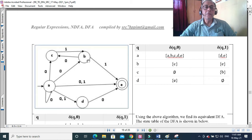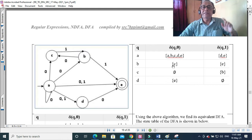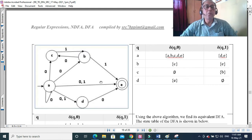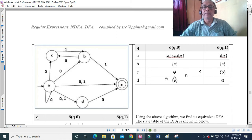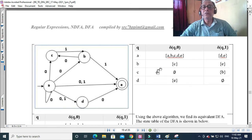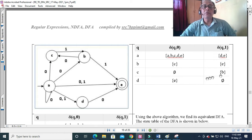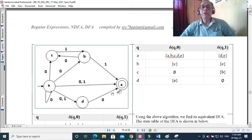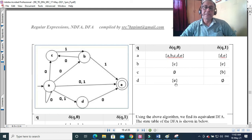Similarly for state B: with input 0, we go to C only, so the result is {C}. With input 1, we go to E, so B with 1 gives {E}. For state C: with input 0, we go nowhere, so it is the empty set. With input 1, we go to B only. For state D: with input 0, we go to the accepted state D, and with input 1 we go nowhere, so it is the empty set.